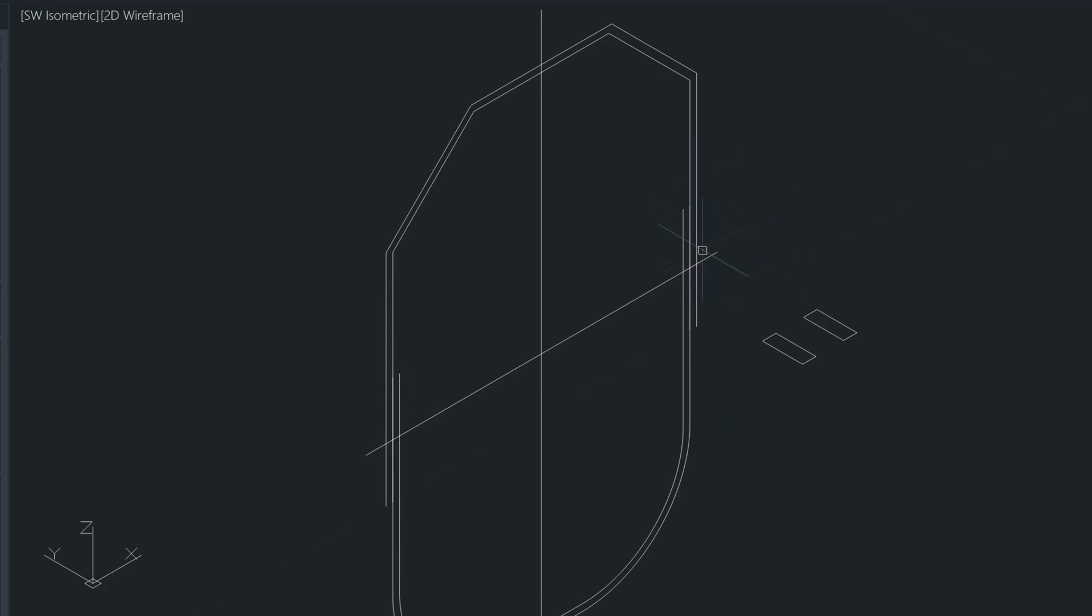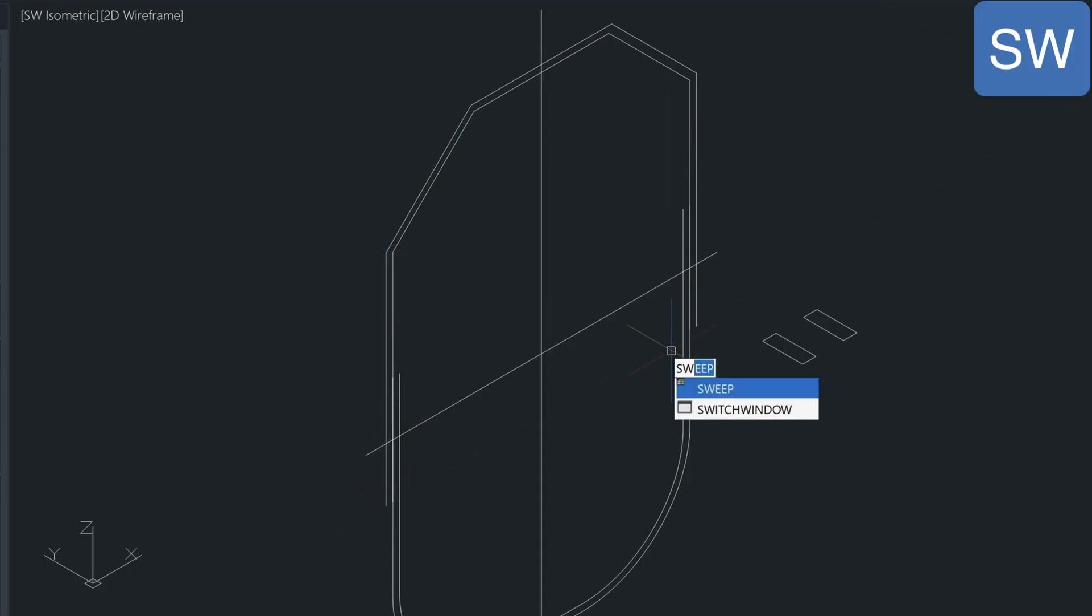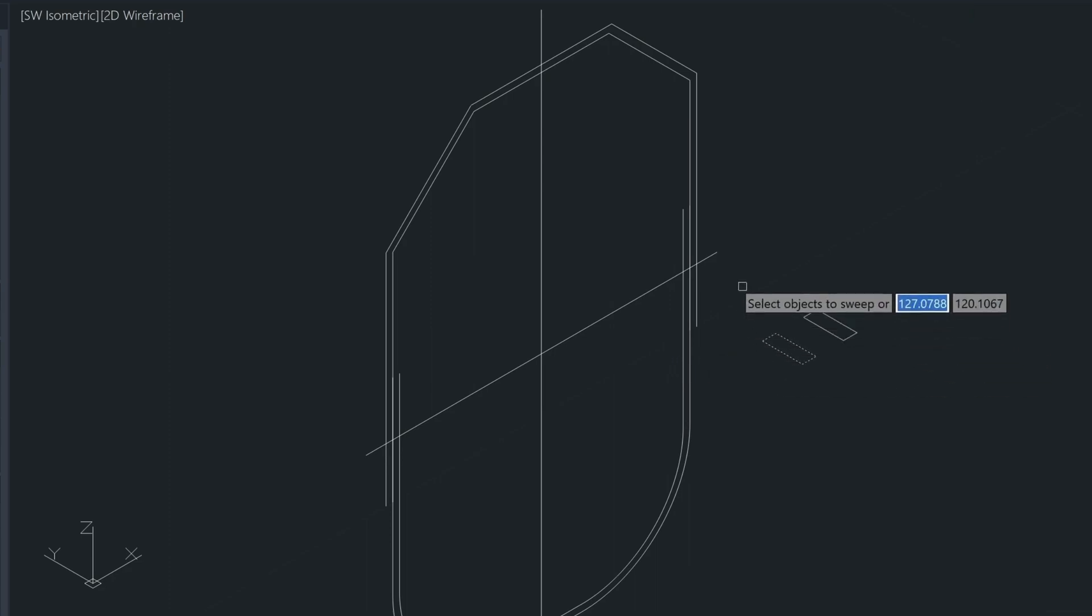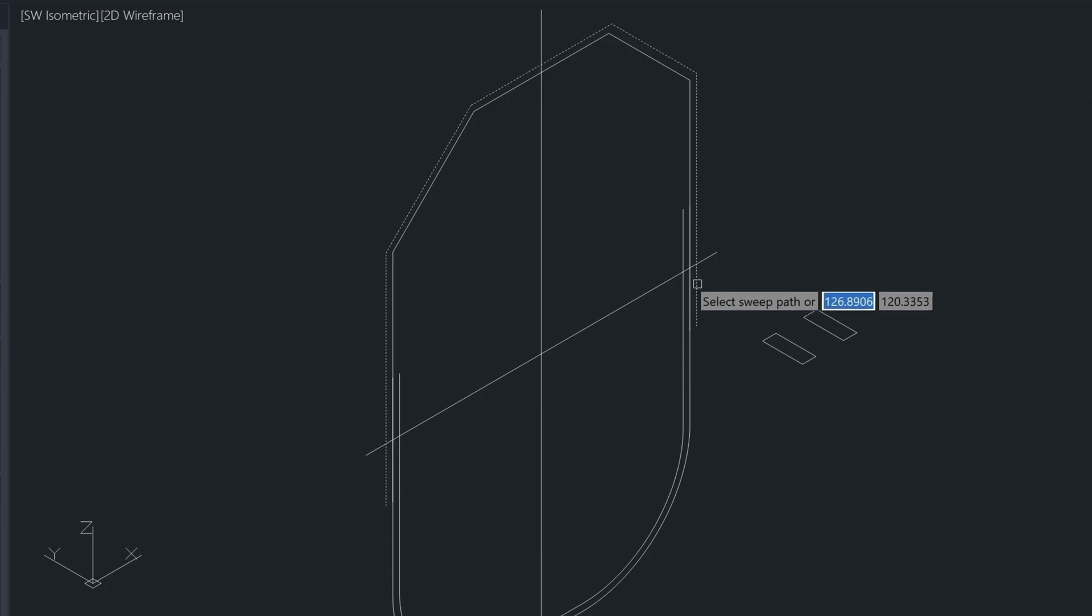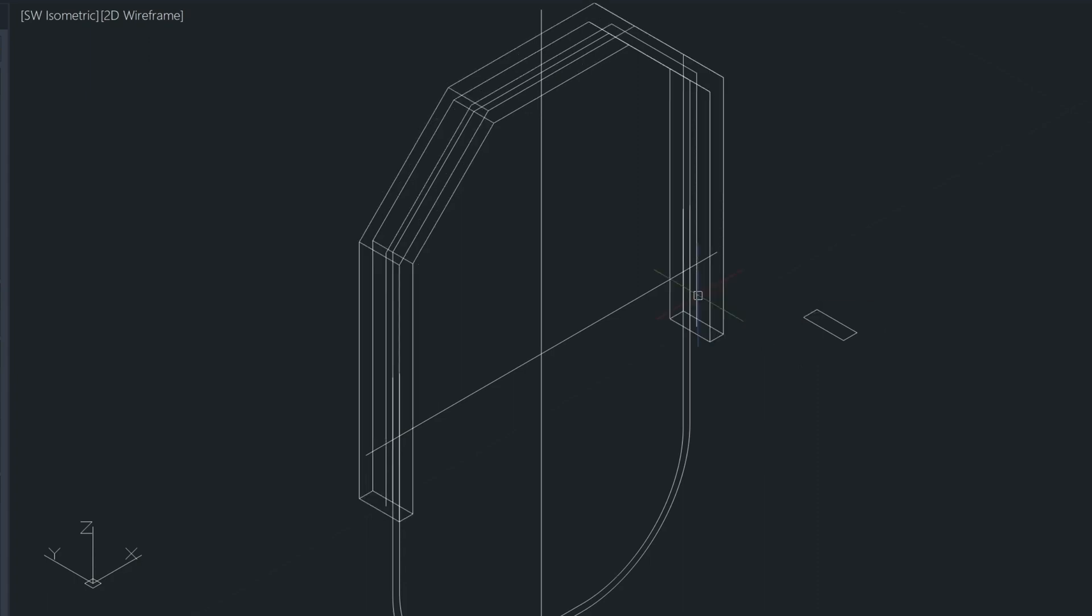So we're going to be sweeping this shape around following this polyline. So in order to do that, we just type in SW for sweep. And let's select this object here to sweep, enter. And then the path is going to be this polyline here, the one that we offset. And just to let you know, we offset it at a sixteenth of an inch or half the thickness of the metal. Because when you do a sweep command, it's going to sweep it from the center line.